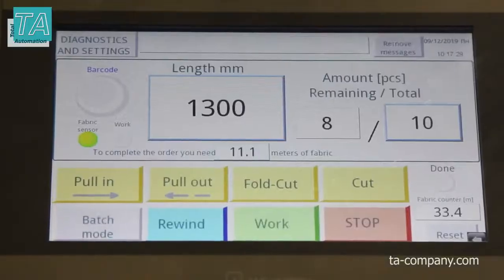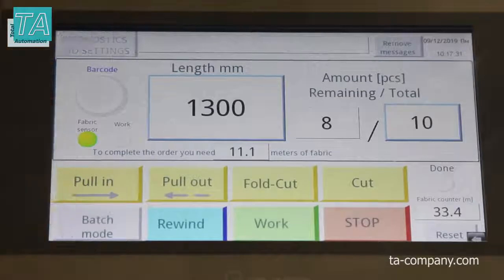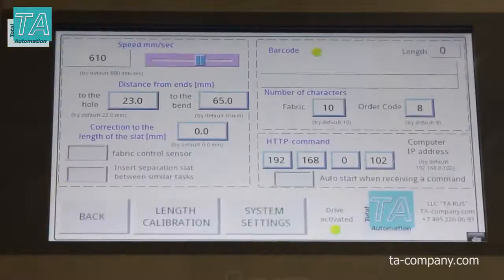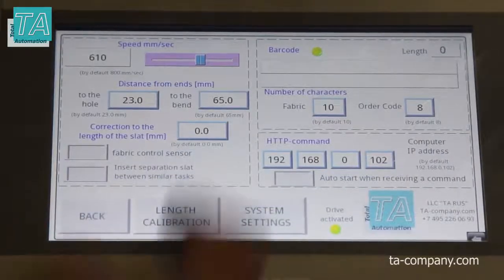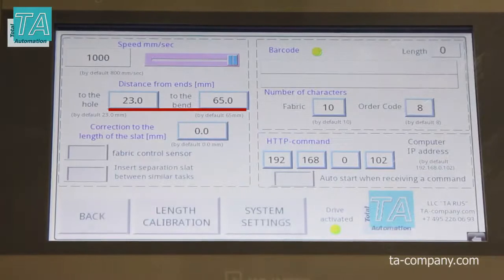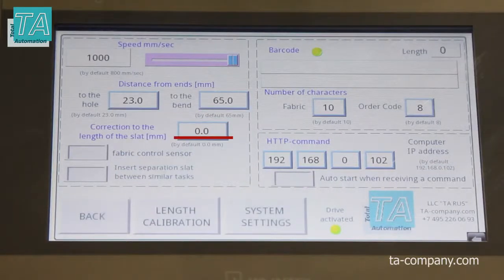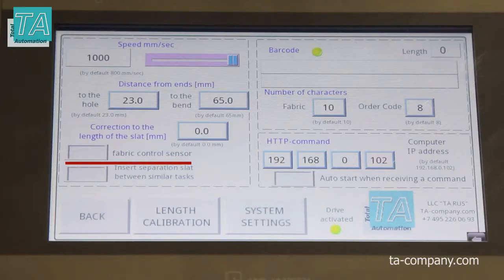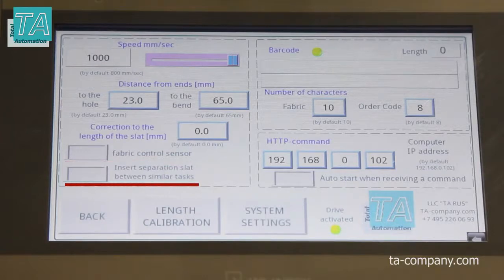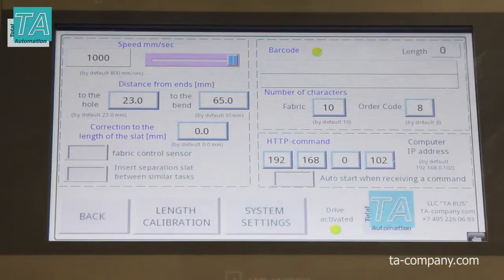Take a look at the settings page. Here you can control the speed, the size of the upper and lower bands, and the correction of the slat length. Material availability control turns the material availability sensor on and off. There is also a separator switch, and below are the buttons for calibration and system settings.